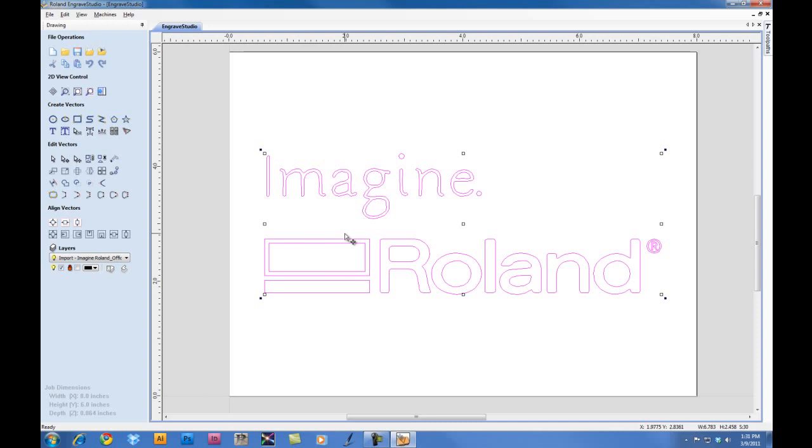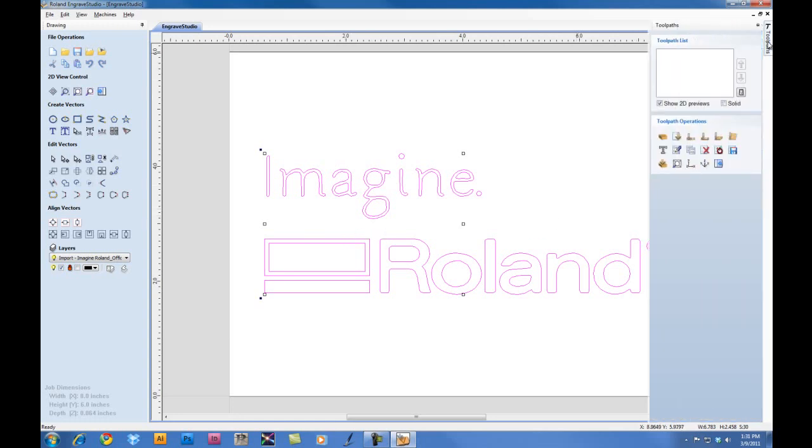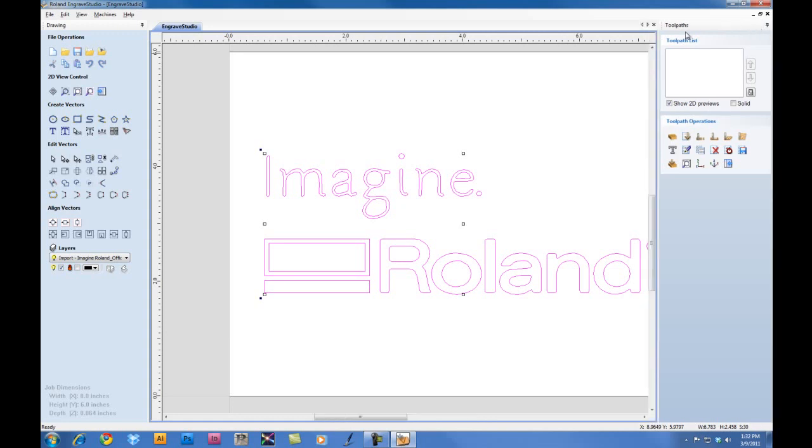Once we have the file centered and ready to go, we'll now go in and add our toolpath to the graphic. We're going to go ahead and click on the Toolpaths tab. And to thumbnail it, we can click on the little thumbnail here, which will keep the toolpath window open.